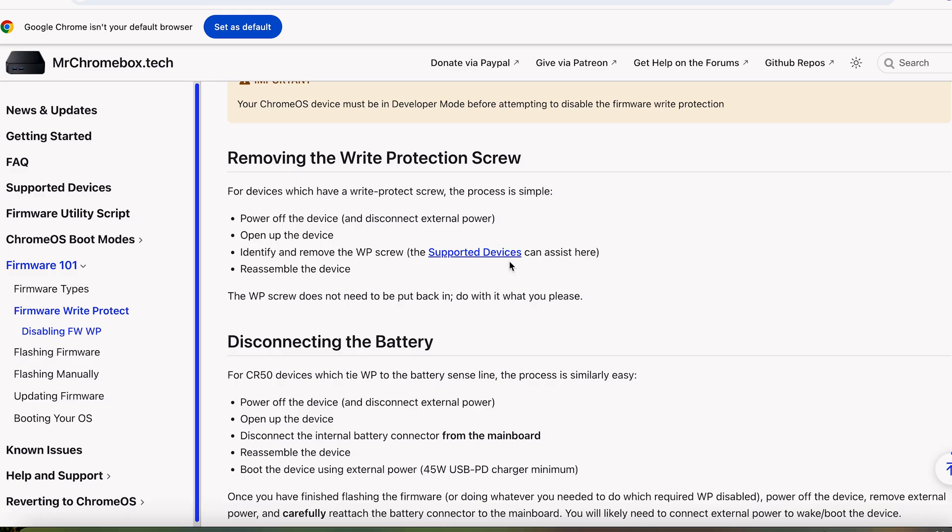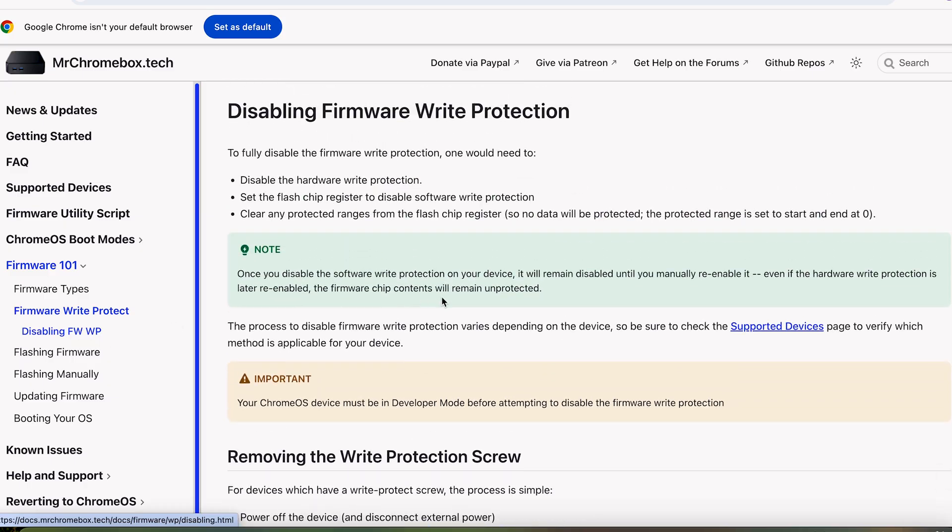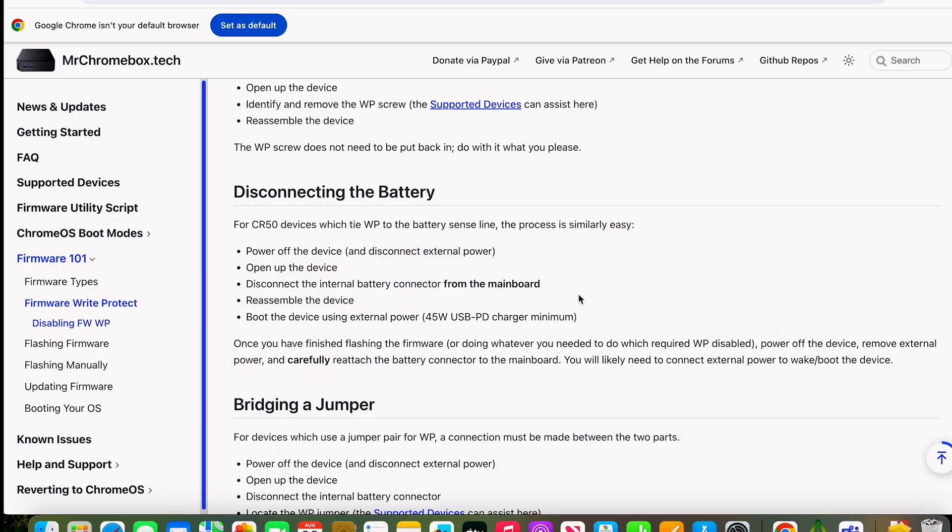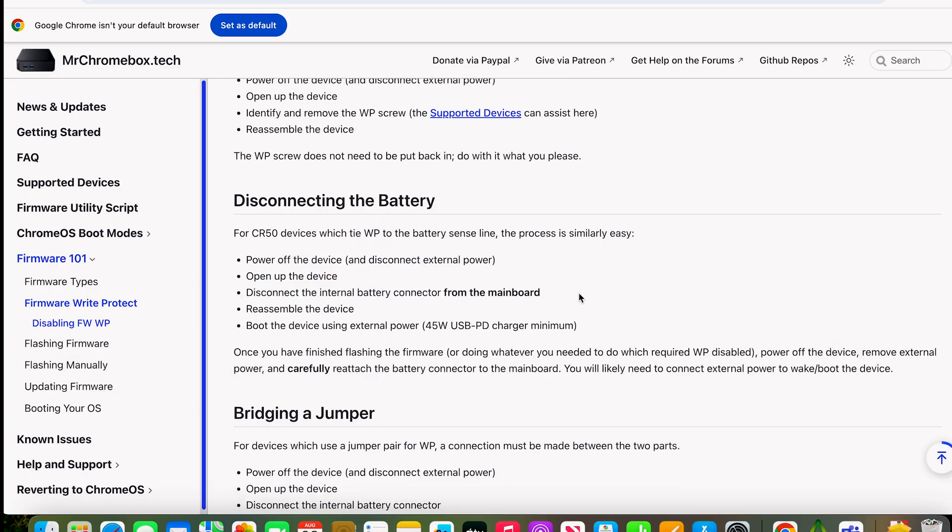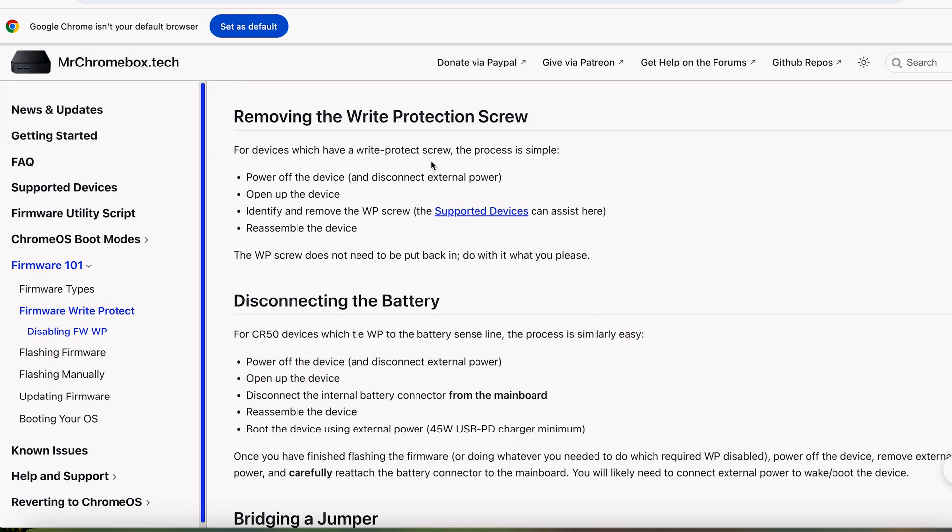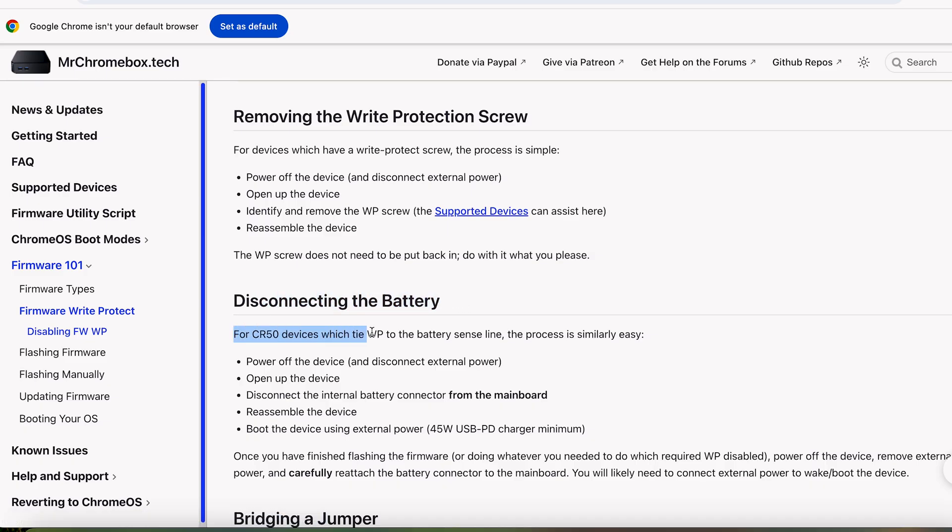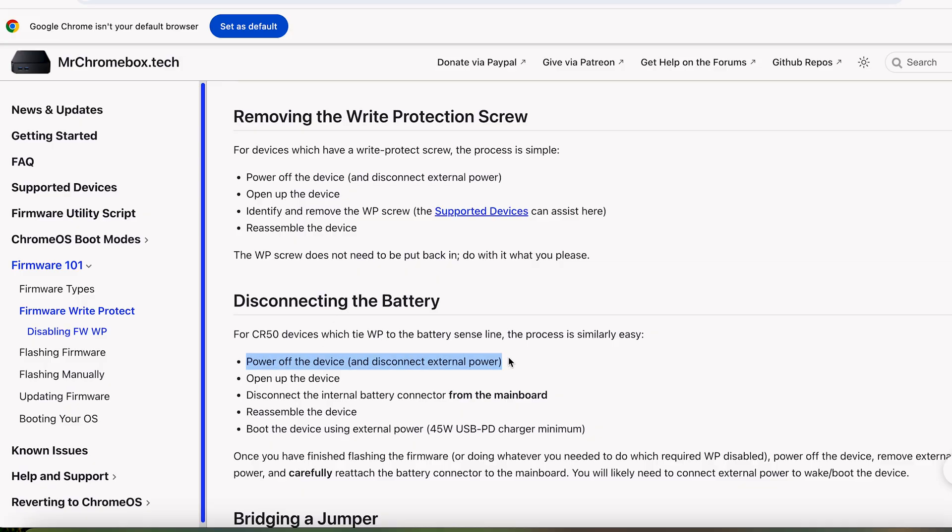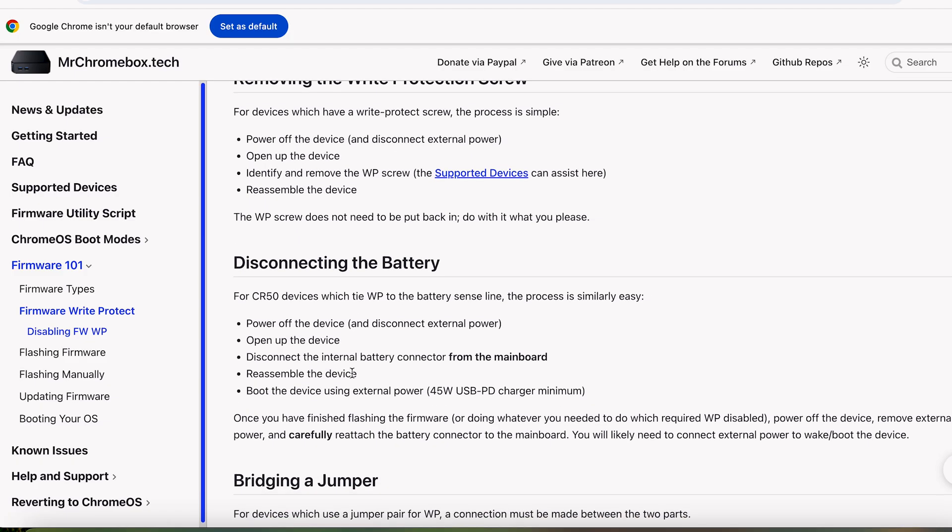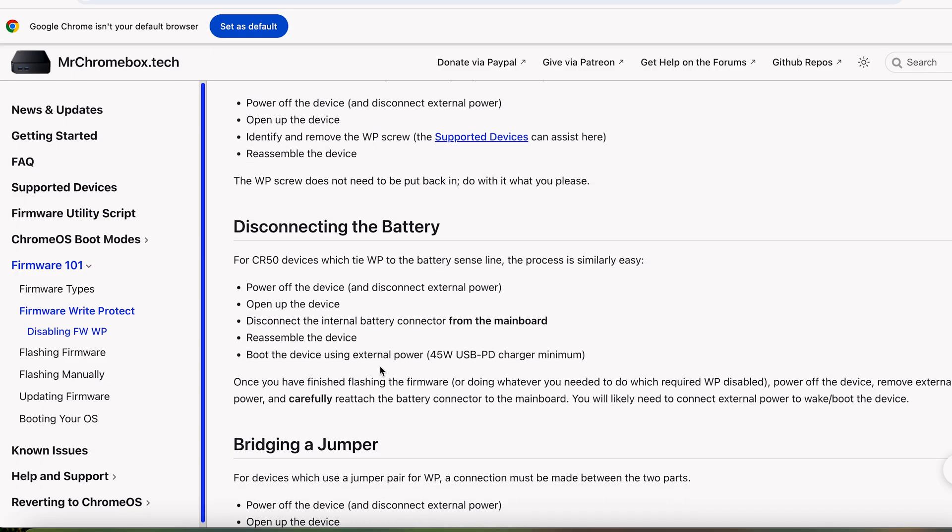So the next step you want to do is disable write protect. You're going to want to disable the battery on your system. You're going to either have to remove a write protect screw depending on the model of your Chromebook. In this case, I don't have one because mine's a newer device and it uses a CR50, which ties the write protect to the battery sense line. So power your device off, go into your device and disconnect your battery. Open up your device just to disconnect it from the battery, and then kind of reassemble it and plug in your charger and keep it secure.